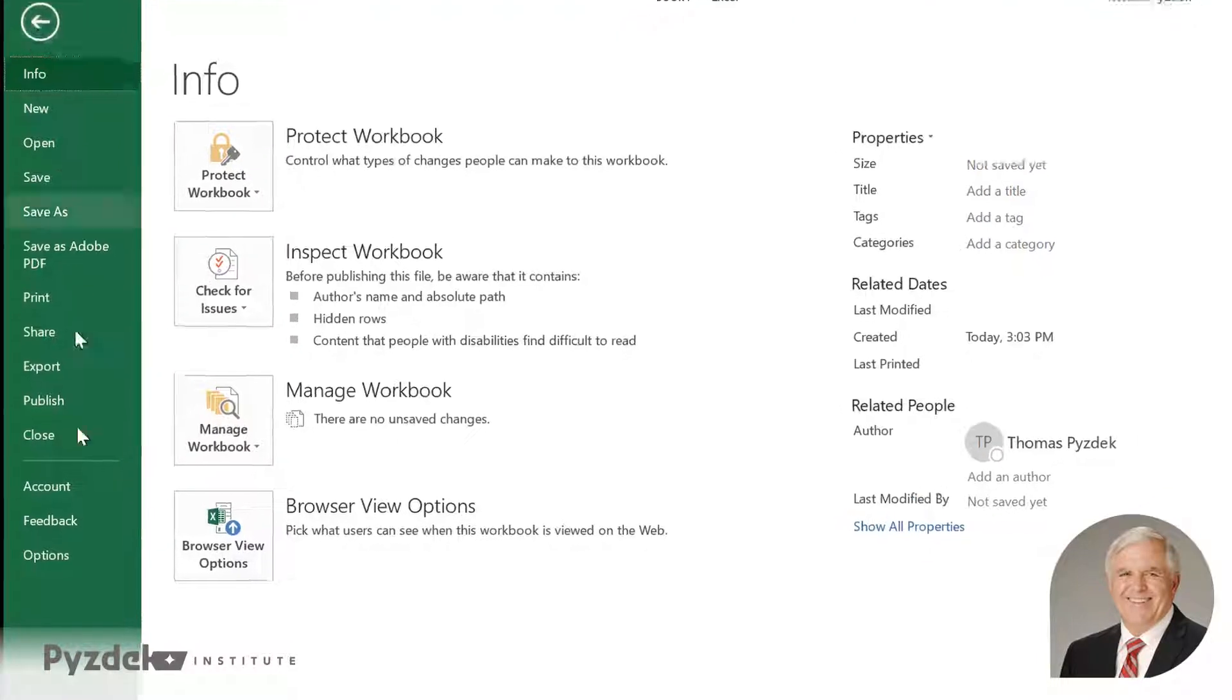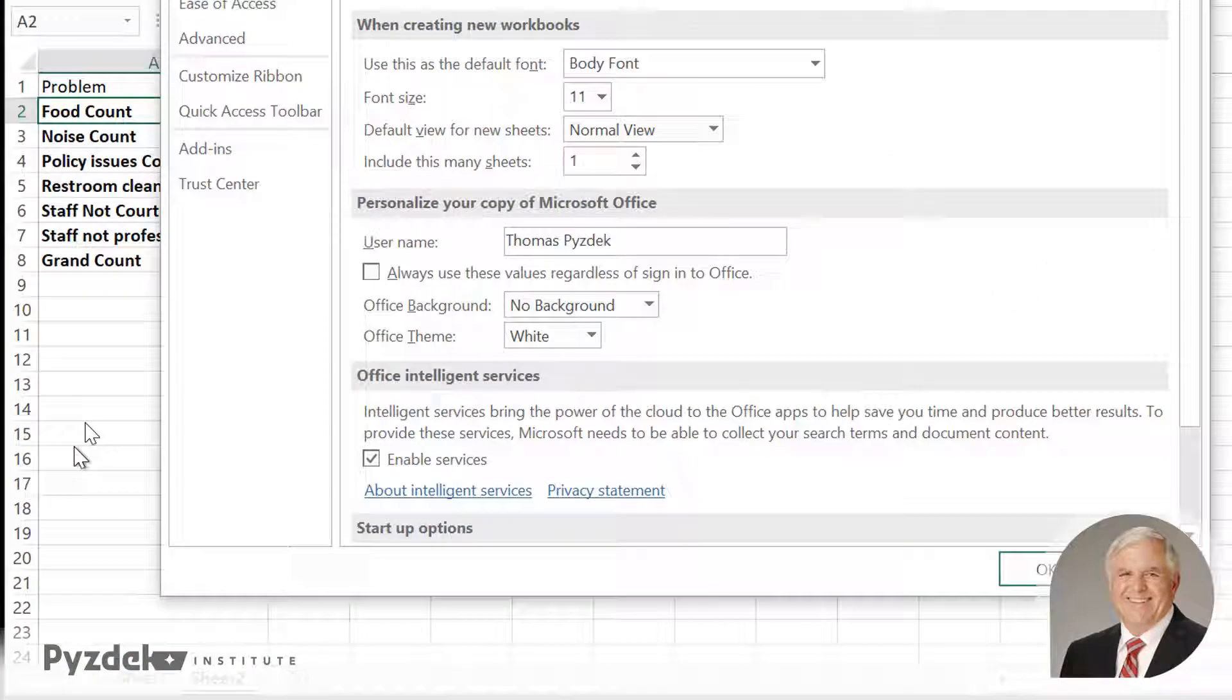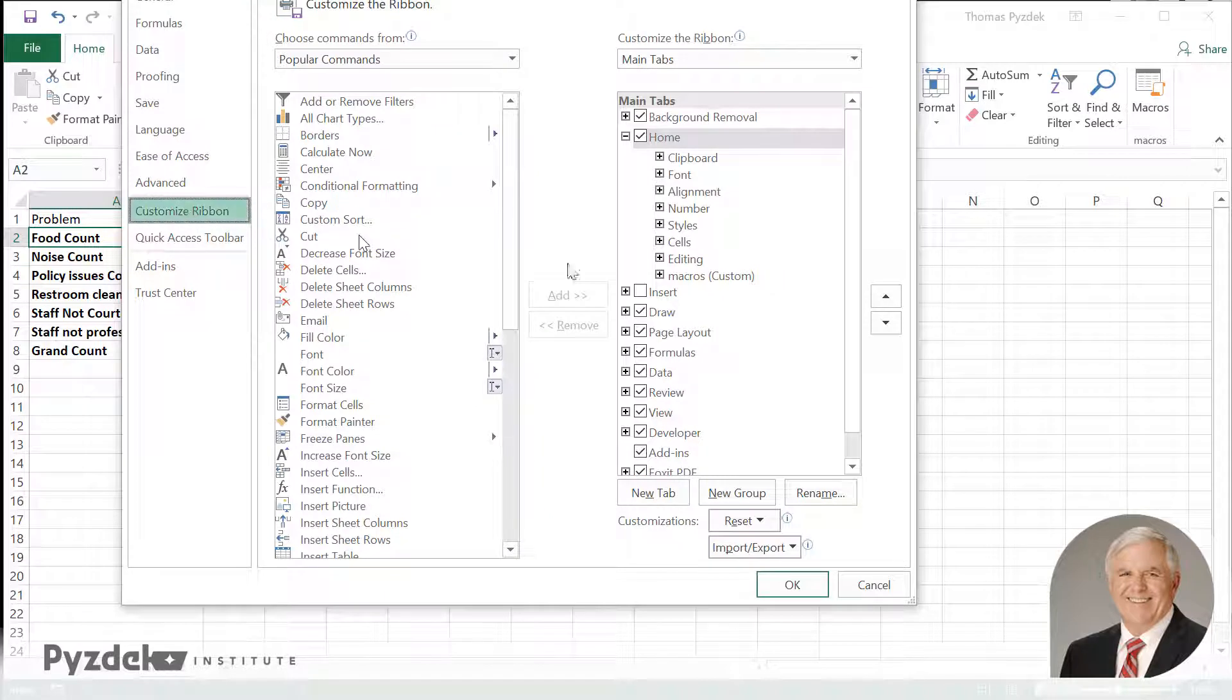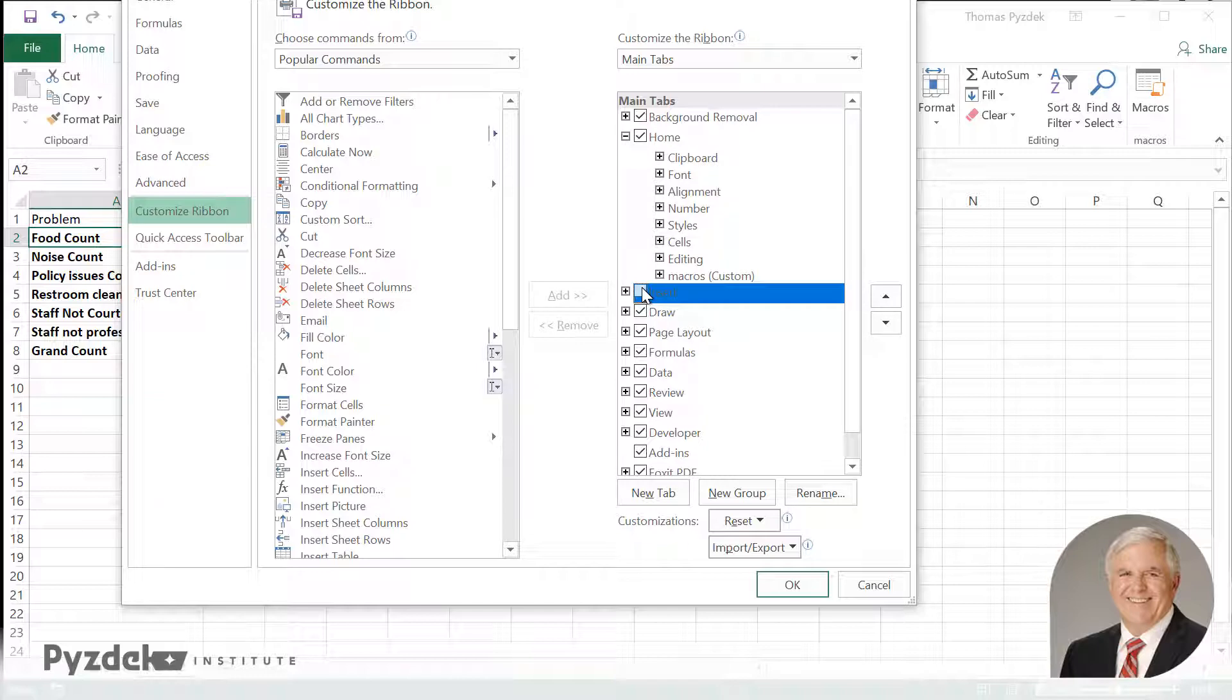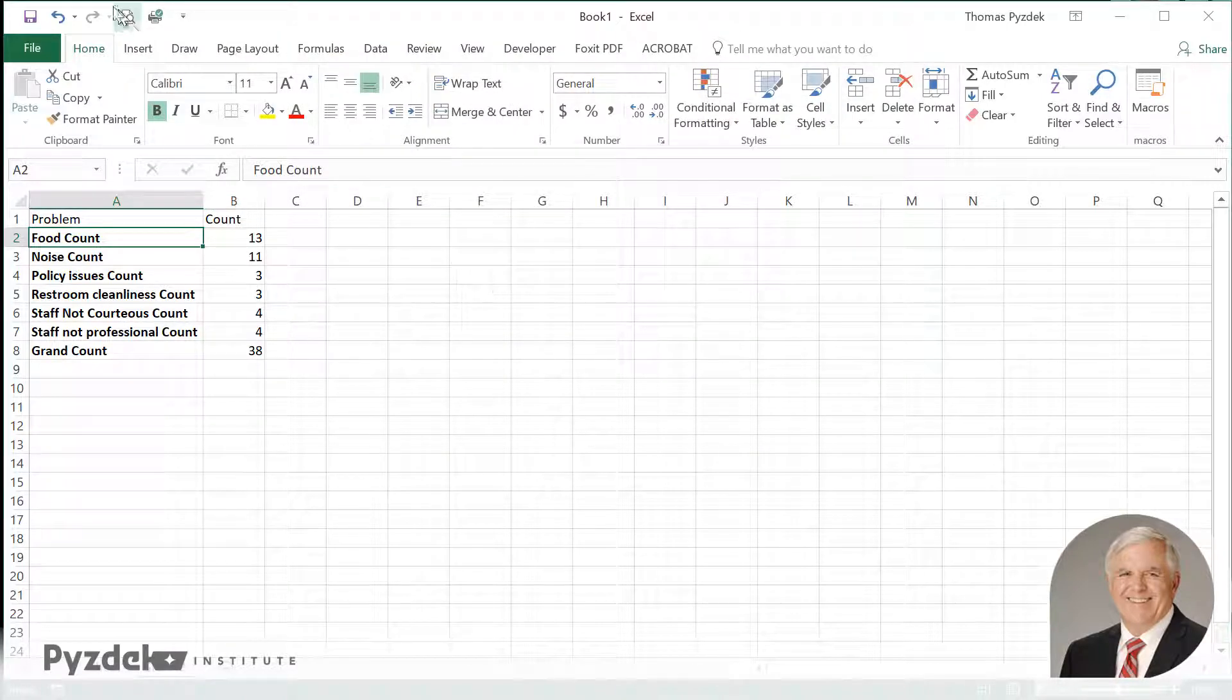So I'm going to go to file, going down to options, customize ribbon. And I'm going to click insert. Insert is going to put that tab on my ribbon. And there it is, insert.